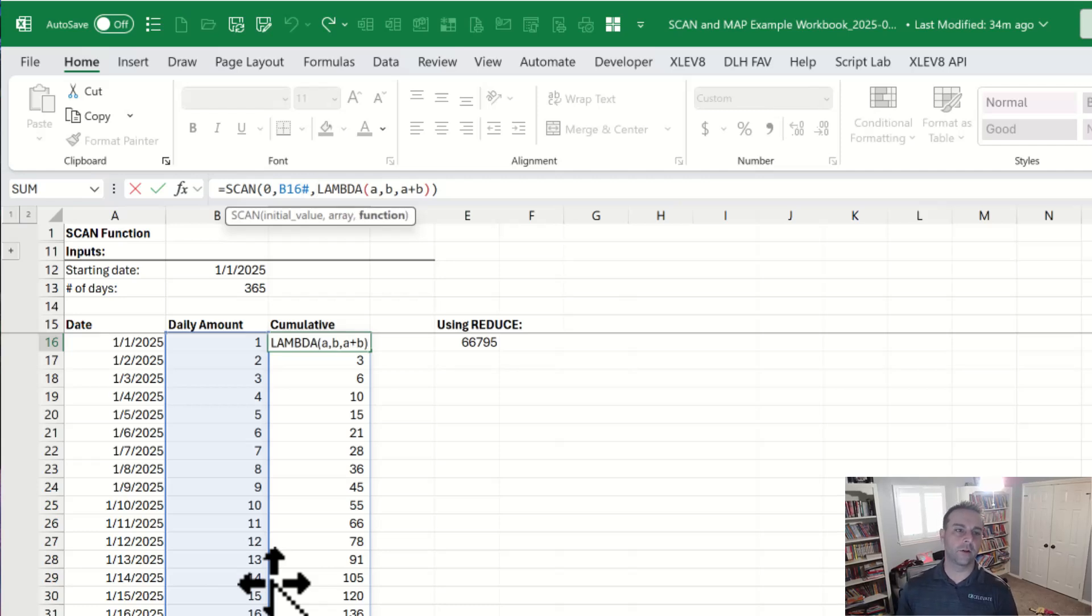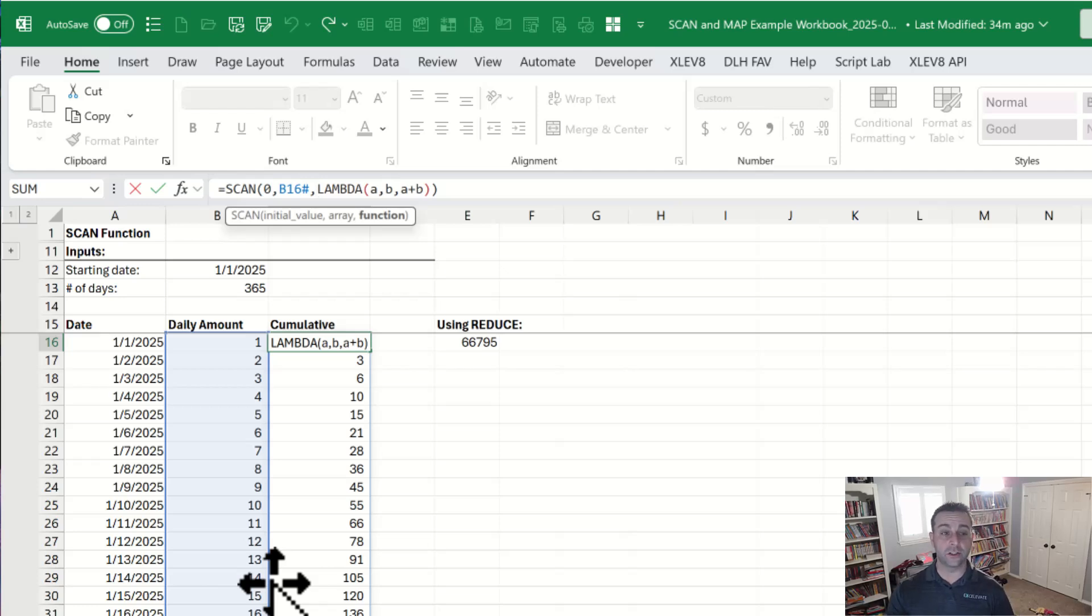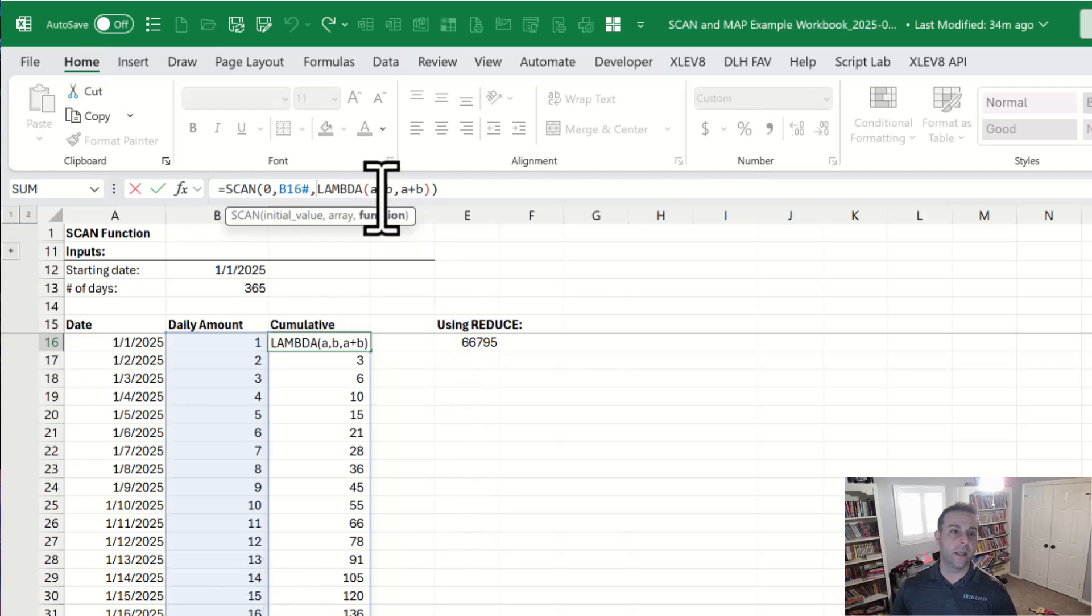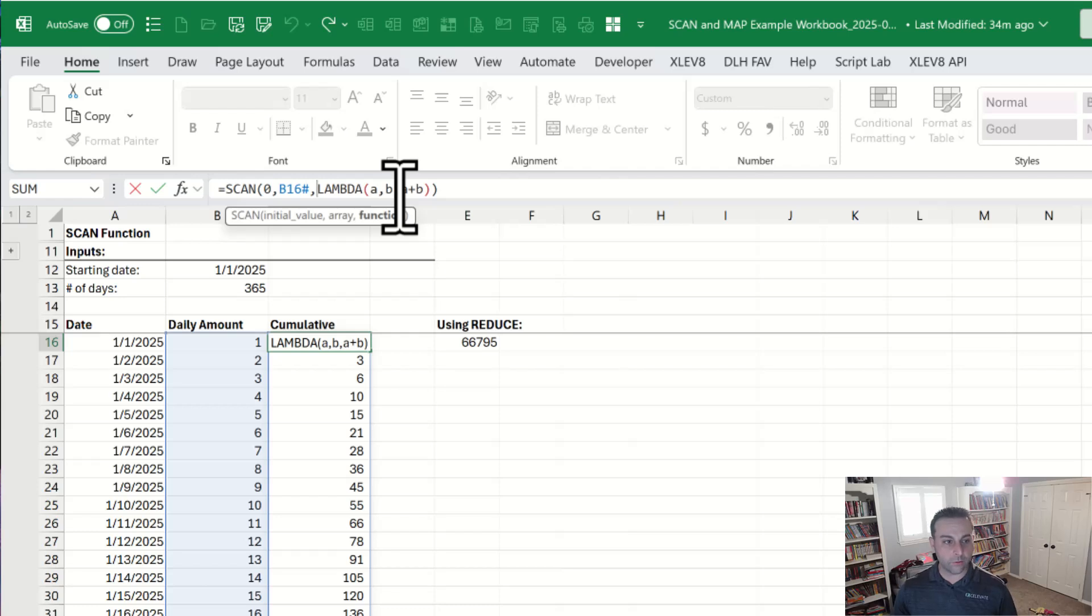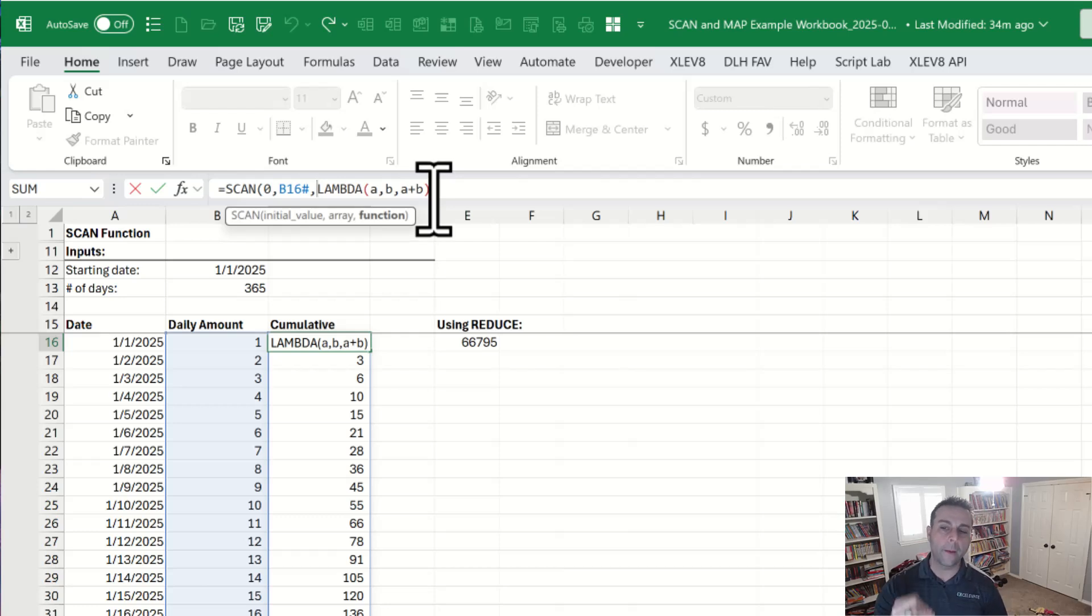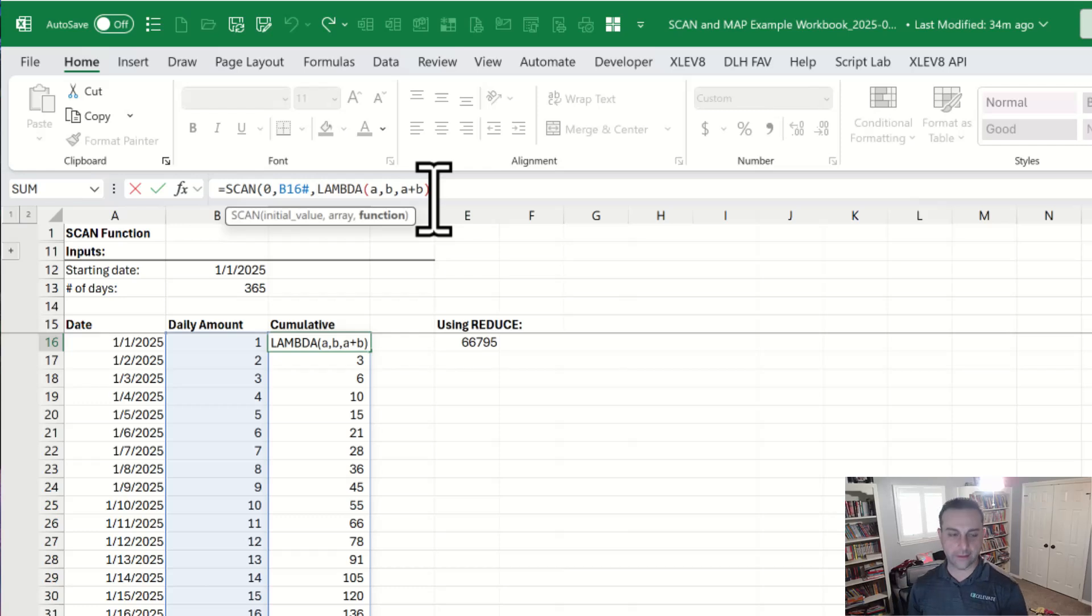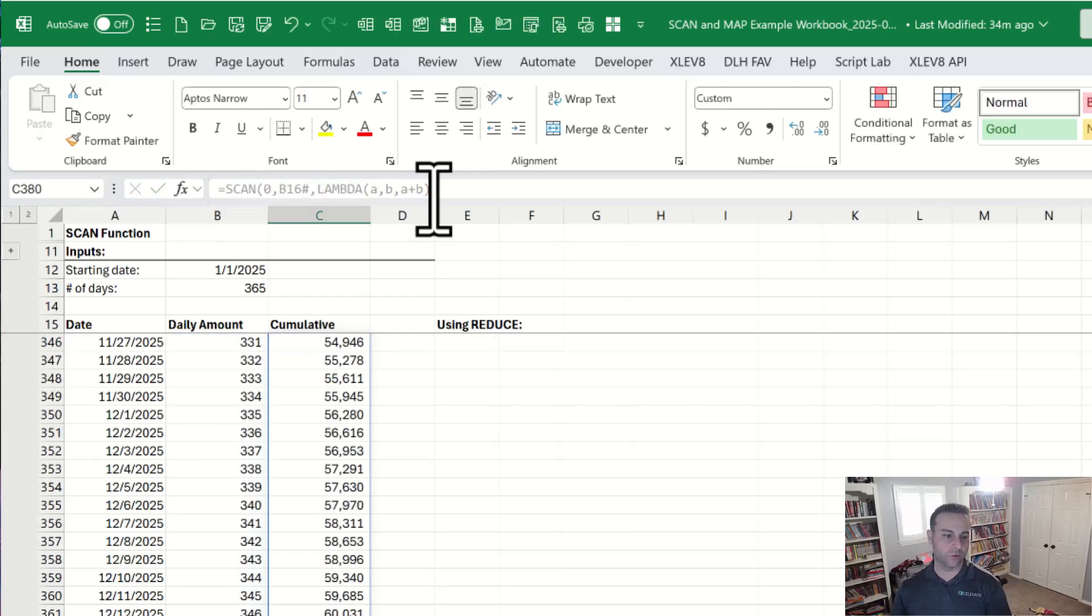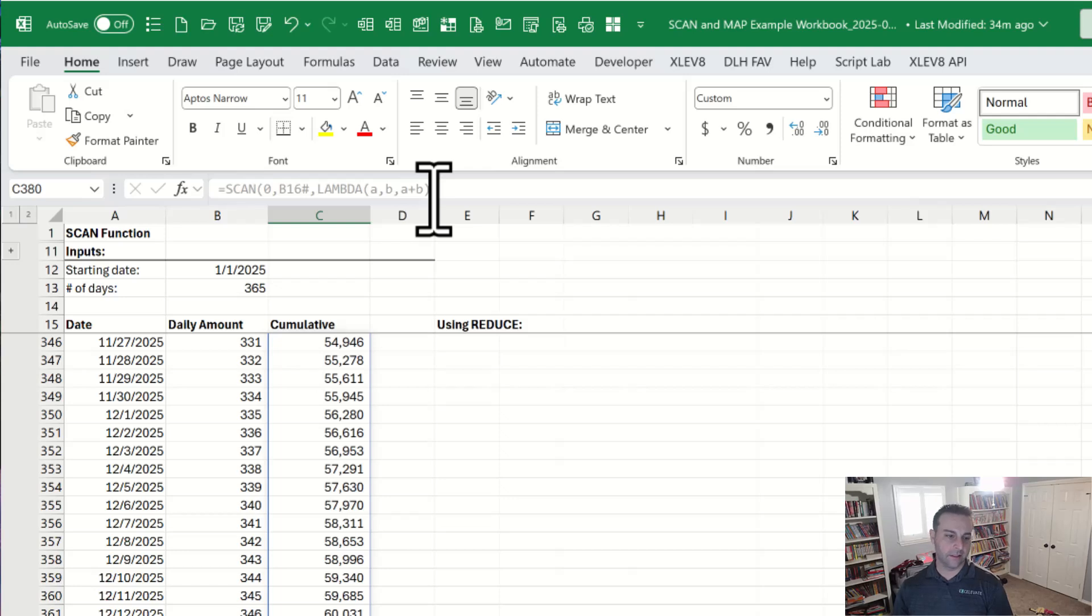And then our third parameter is an anonymous Lambda function. This could be a named function if you want it to be. In our case, we're just using anonymous. And what we're saying is here's A is our aggregator. B is part of that array that we've supplied there in column B. And then our function or our calculation is just A plus B. So scan remembers the values from before. It aggregates. So this is a very simple calculation here. We're just adding them together. And then the result you get is that